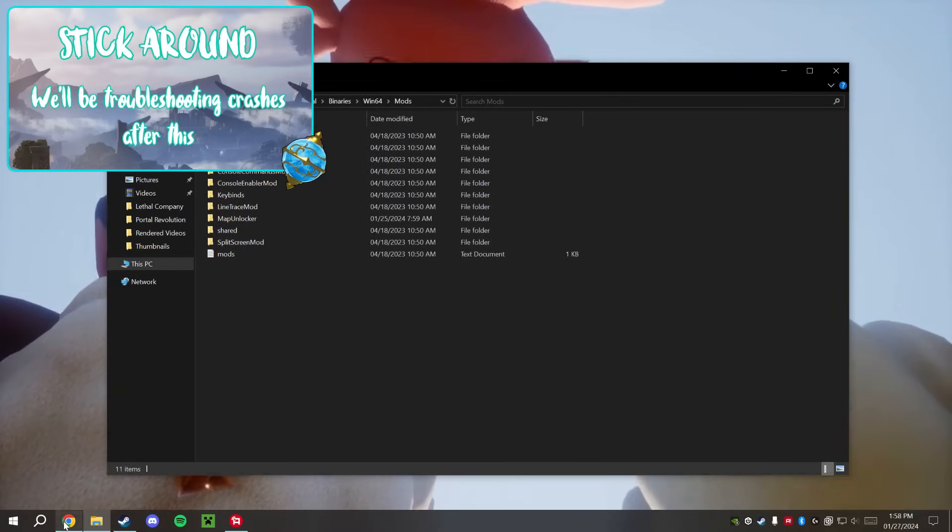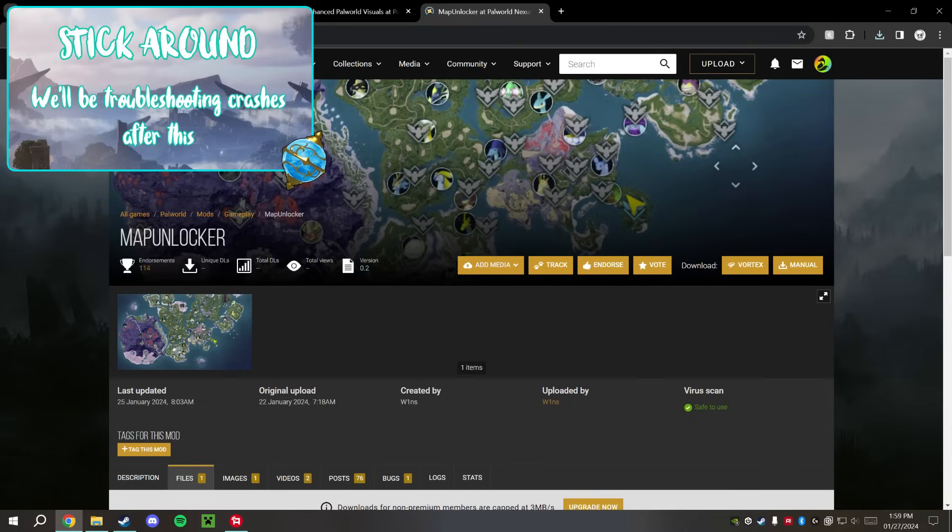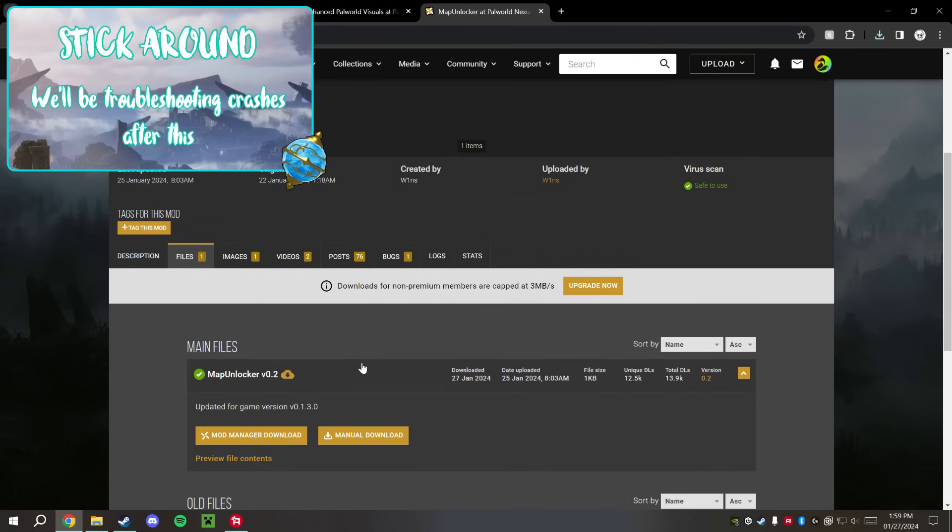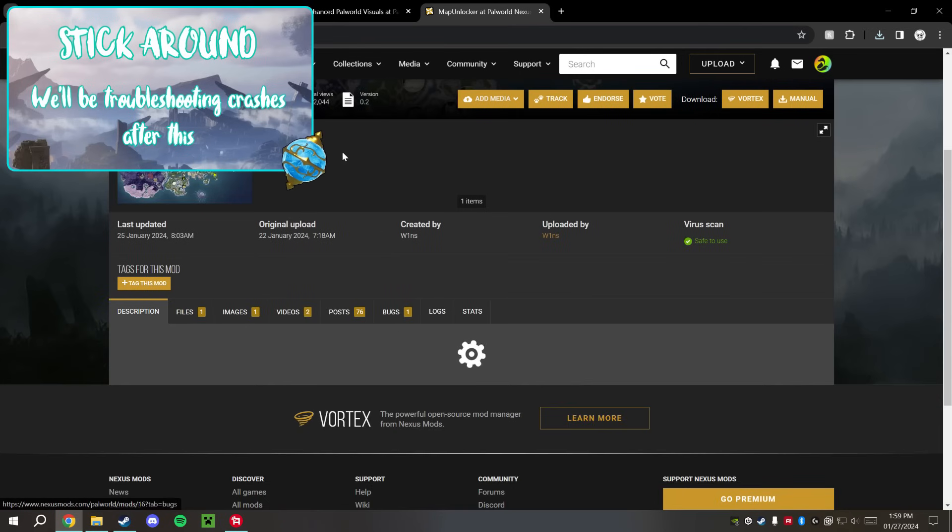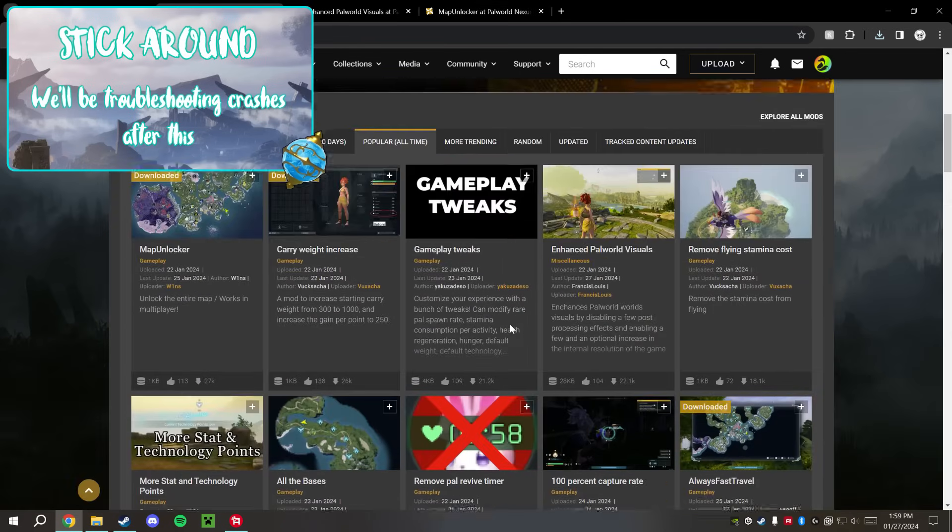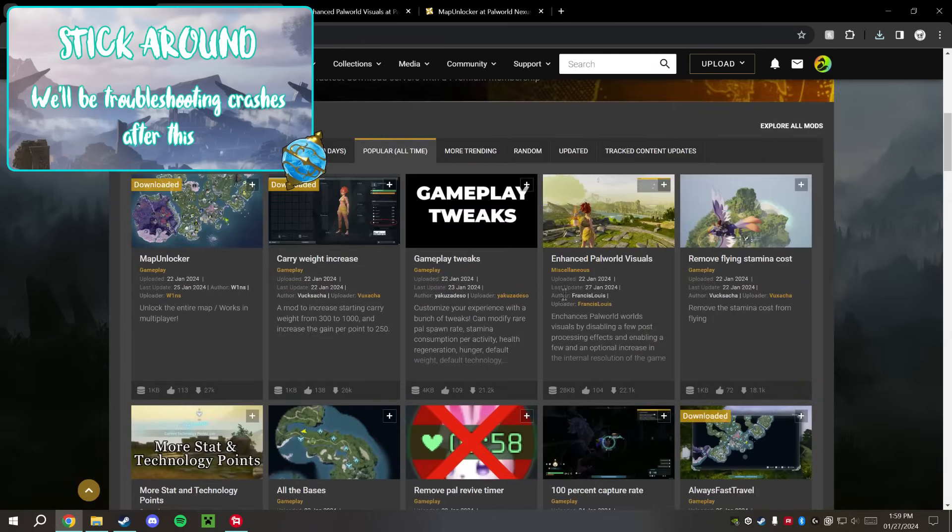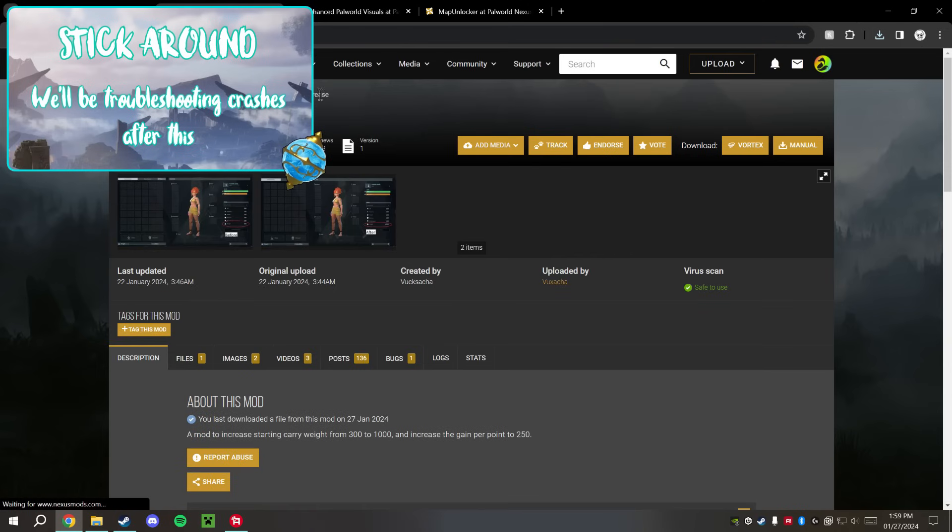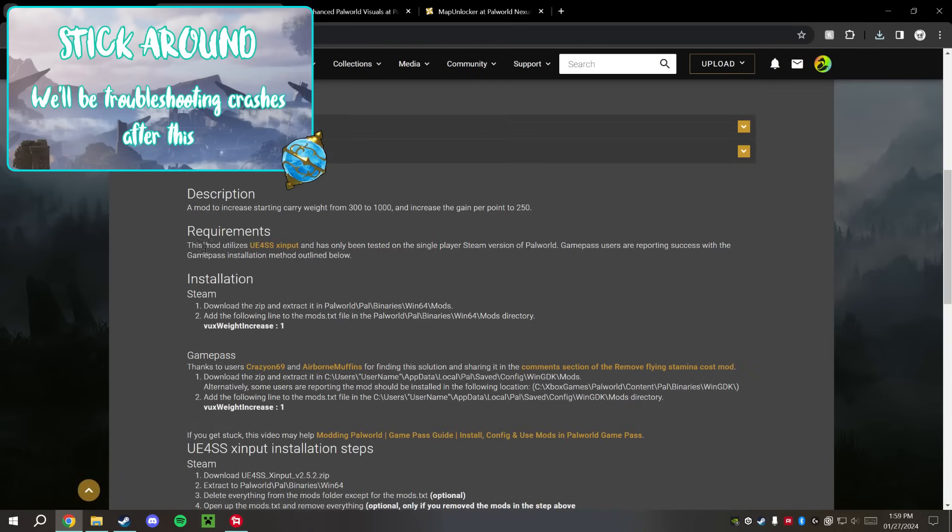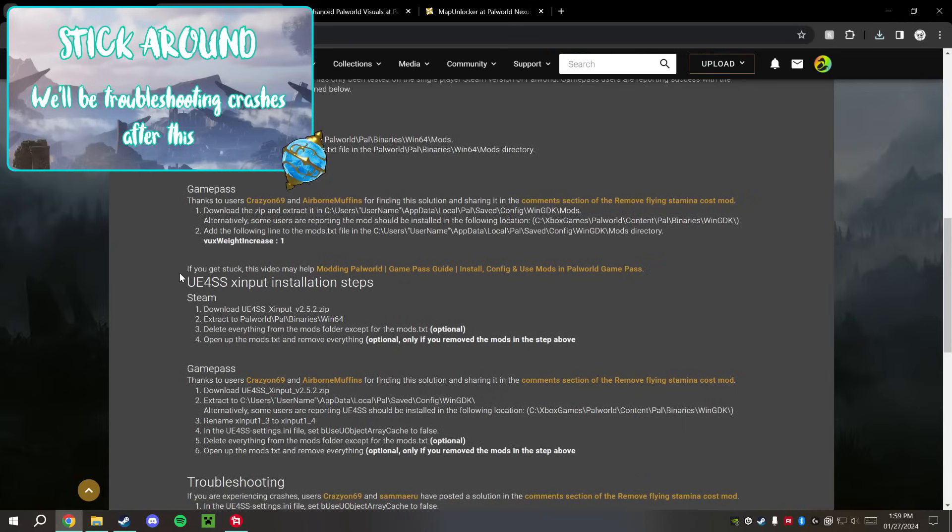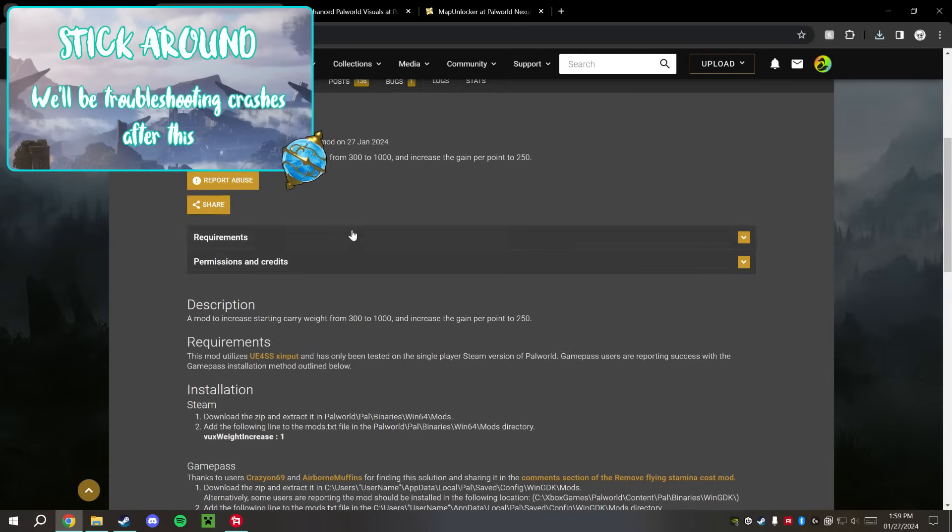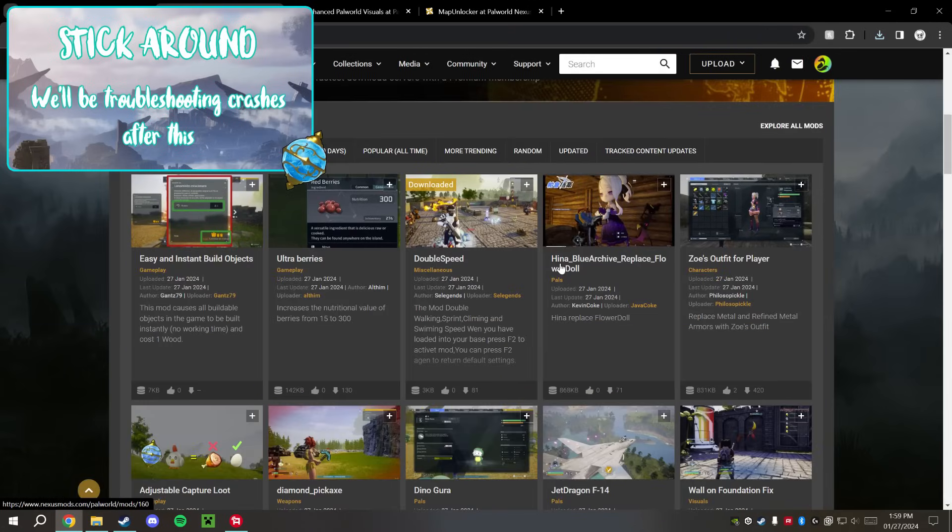Those are the only two types of mods. Once you have that UE4SS installed, you only have to install it once. So any other mods in the future that require it, when you're browsing through it, for example like the Carry Weight Increase mod right here, it does require the installation. However, down here it has its own installation for this UE4SS, so make sure you follow those.